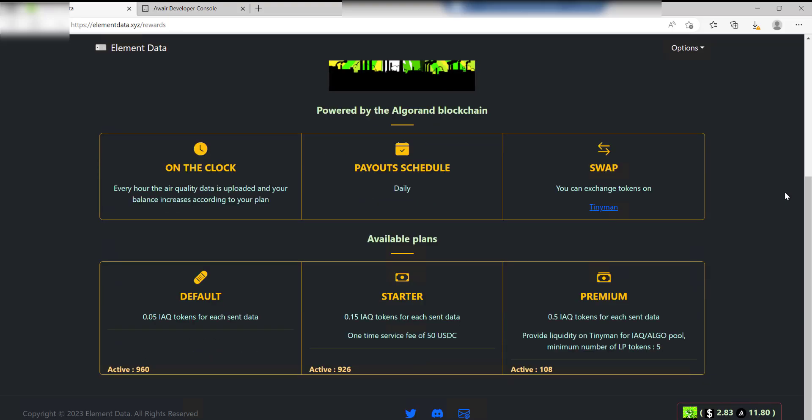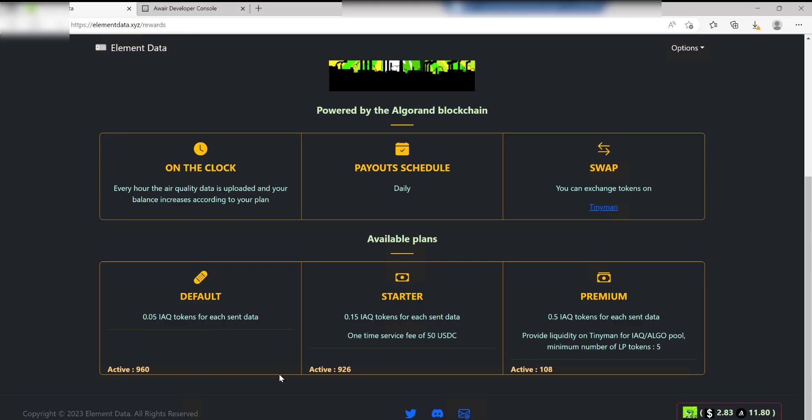By default we're going to be on this plan because we haven't set anything up, and this is just going to give you 0.05 IAQ tokens for each data sent, and data is sent hourly. Now you can upgrade to the Starter Pack which gives you 0.15 IAQ tokens, but that comes with a fee of 50 USDC. Or you can go for the Premium Pack which is 0.5 IAQ tokens, but you have to provide some liquidity on Tinyman.